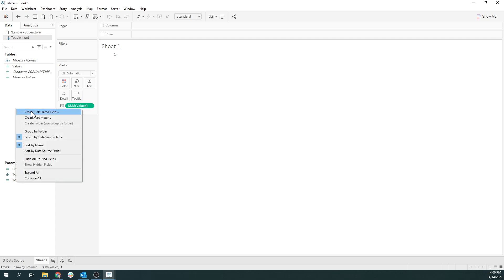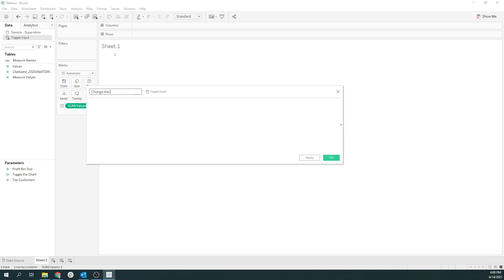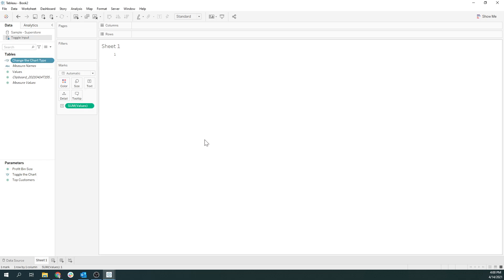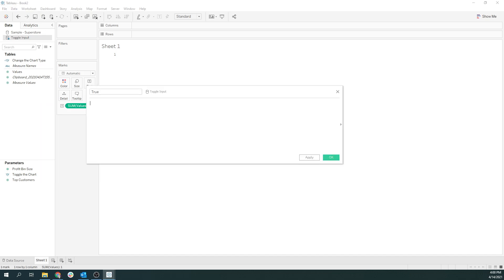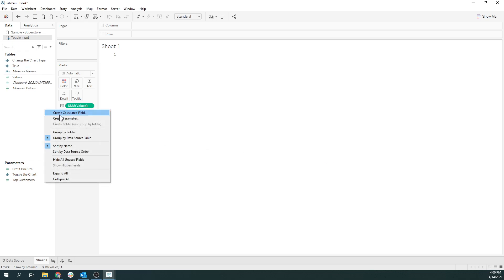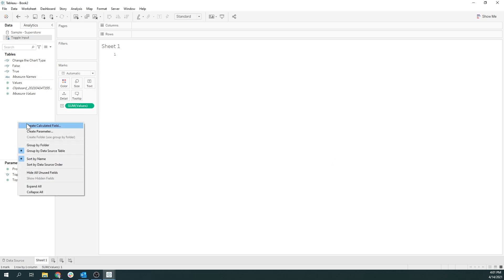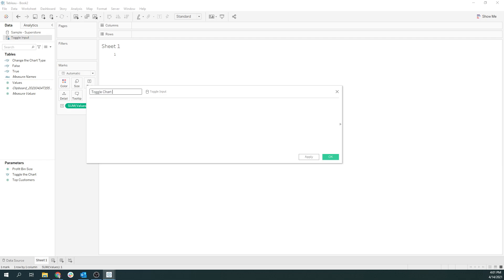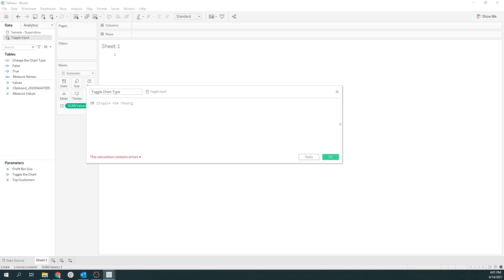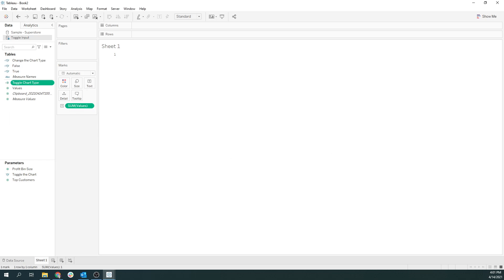Then I'm going to create a couple of quick calculations to get this working. So if we want to change the chart type, it checks the parameter toggle. We'll do one for true and one for false. We'll have one last field which is 'Toggle the Chart Type' — if it is the actual selection someone has made, give it a one, else zero. So we've got all our calculations. Let's go ahead and build.